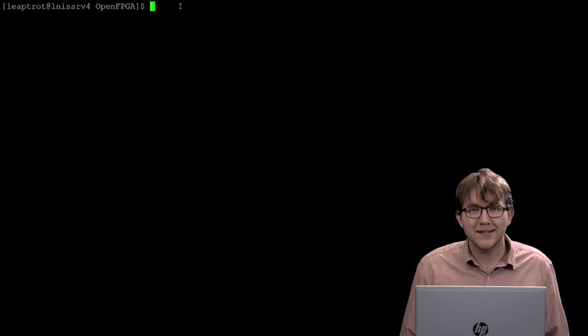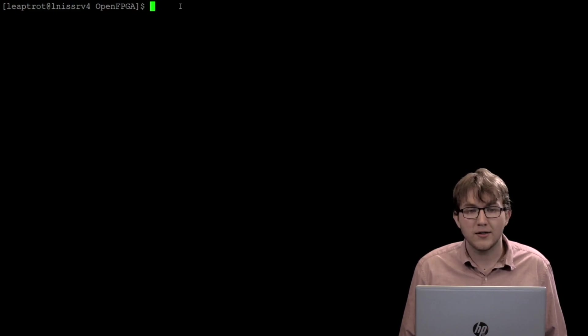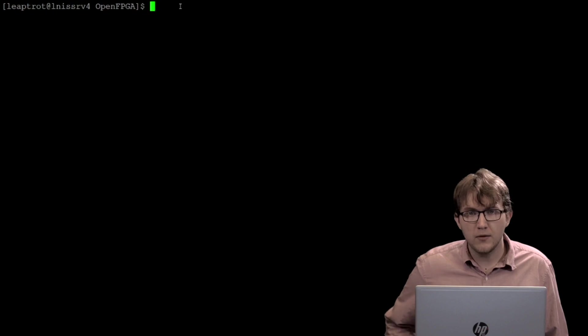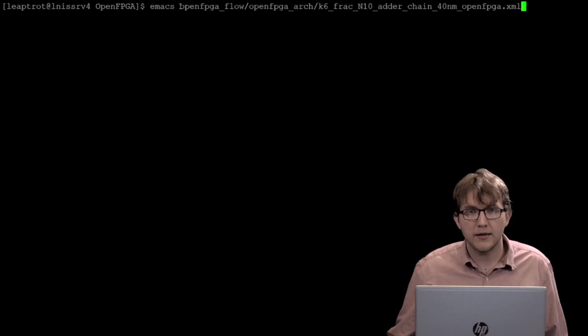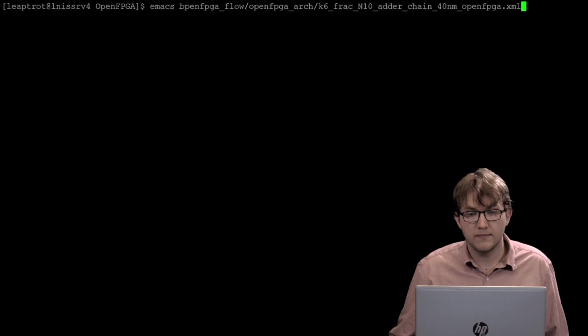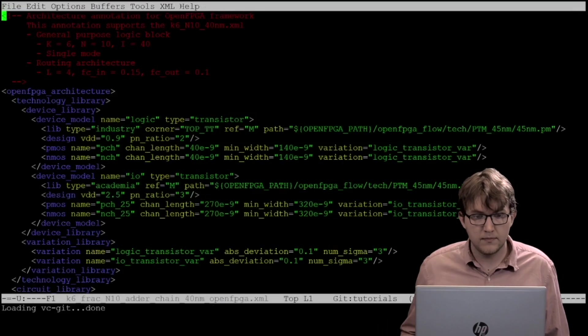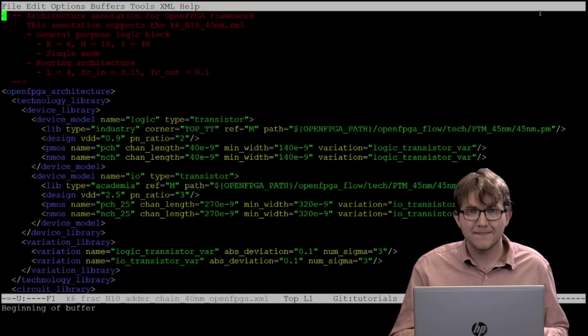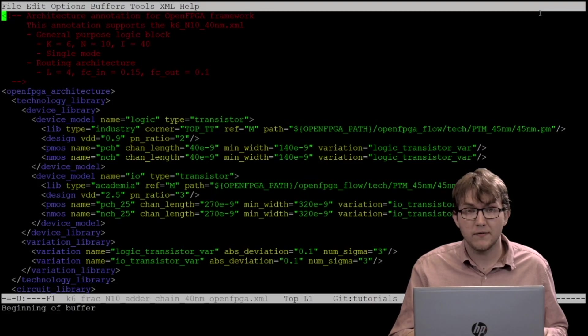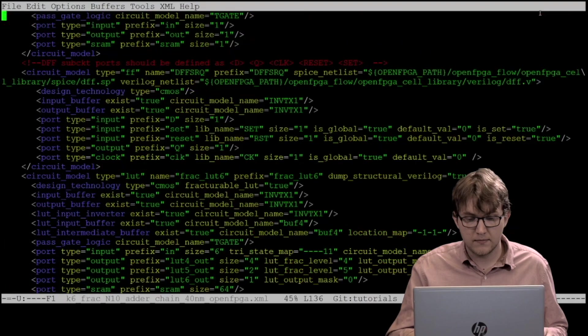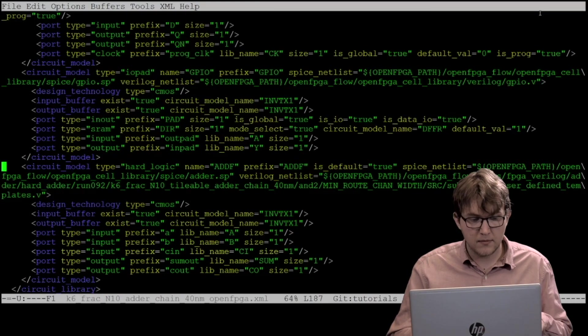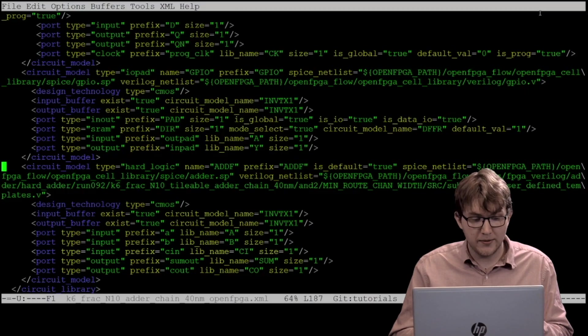For this example, I am modifying the architecture used in a hard adder task that comes with OpenFPGA. To follow along, enter the following command at the root directory of OpenFPGA to open the architecture file. Go to the addf circuit model that currently starts at line 187 of the architecture file and replace it with the following code.